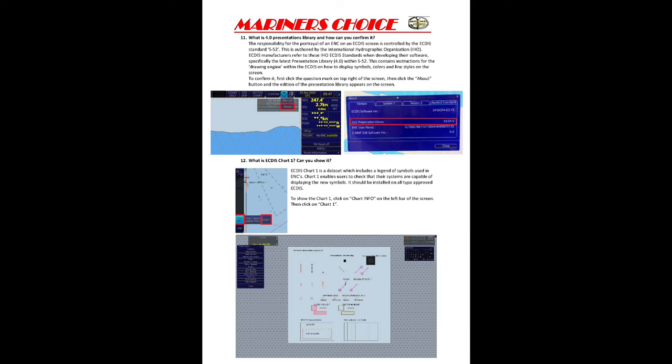What is ECDIS Chart One? ECDIS Chart One is a database which includes all the symbols shown on your ECDIS. If any symbol is on your chart screen and you want to know what that symbol means, one option is to click on the symbol and get information from Pick Info. Alternatively, go to Chart Info and there is a Chart One option — a screen will be displayed and you can easily understand what each symbol means.